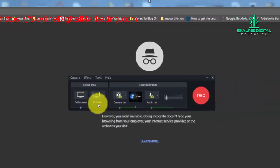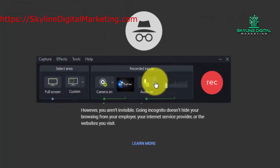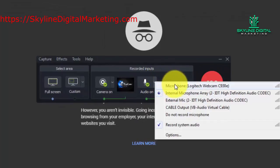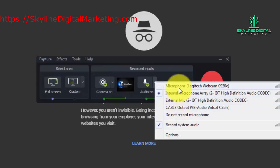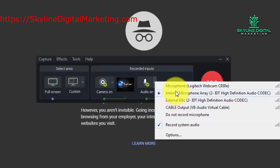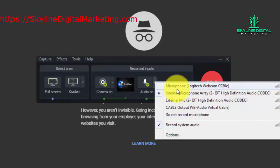You'll also notice that there is an audio button. Click the down arrow and you'll see all of your microphone input options. If you have an internal microphone, if you have an external microphone, everything that you have plugged into your personal computer, you will see that option here.